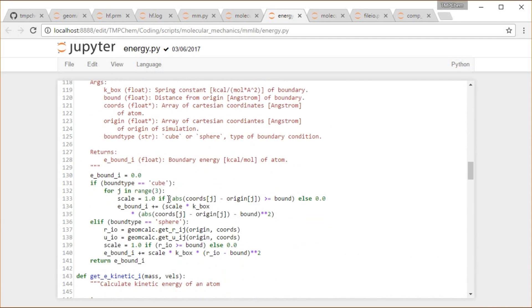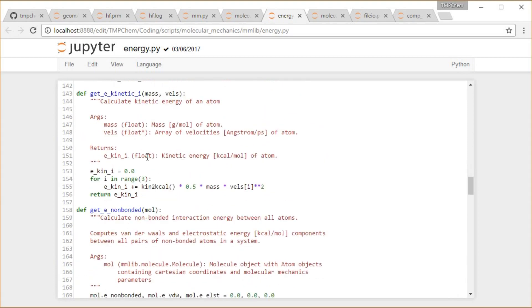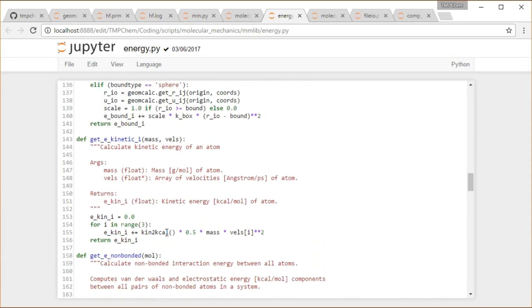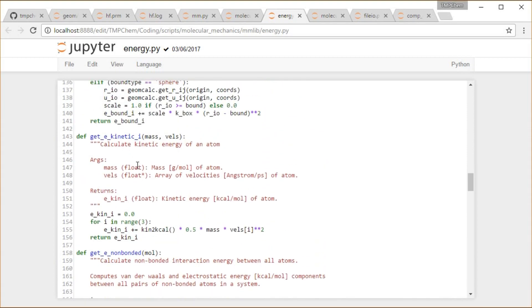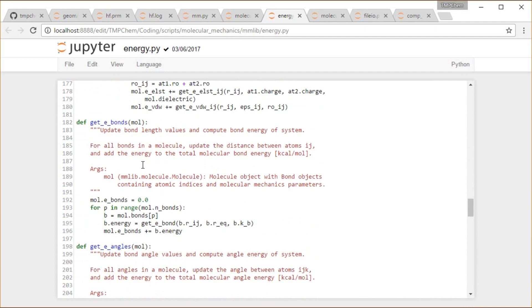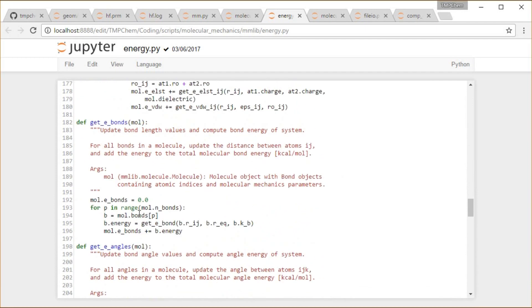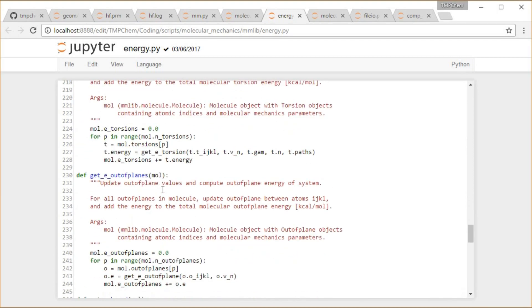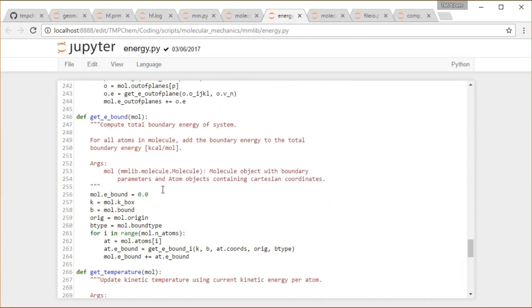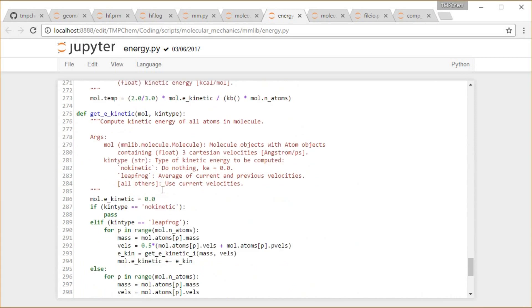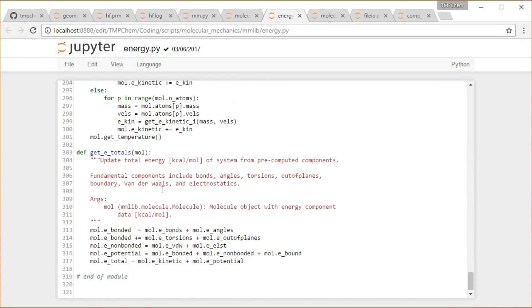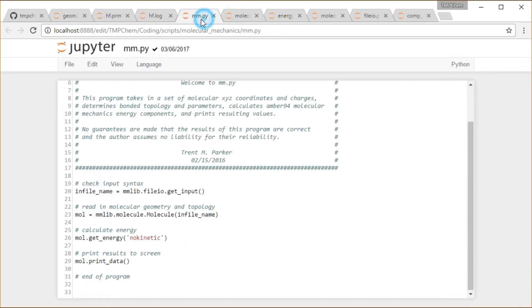Boundary whether it's a cube or a sphere, kinetic energy and unit conversions, all that good stuff. And then stuff that gets it for all the bonds. So repeat that over all the bonds and call that get_e_bond function, all that good stuff. And then eventually down at the end, I believe the totals is just adding up all of those terms into bonded, non-bonded, potential and total.